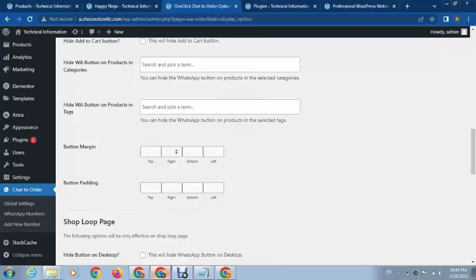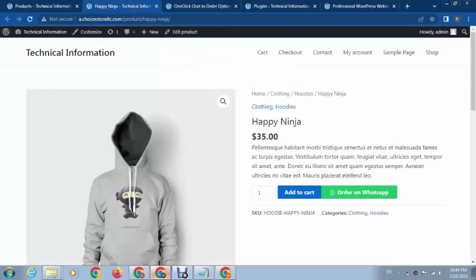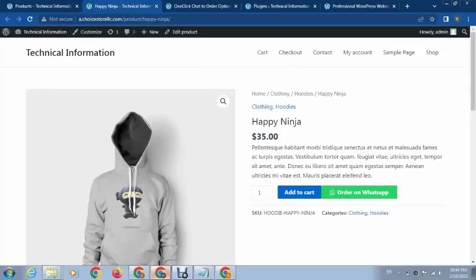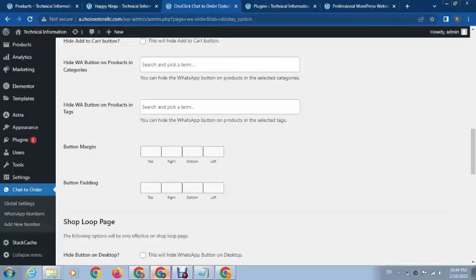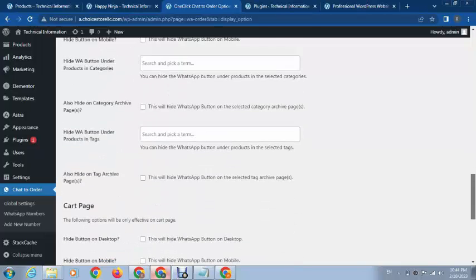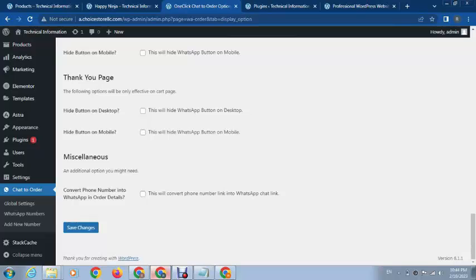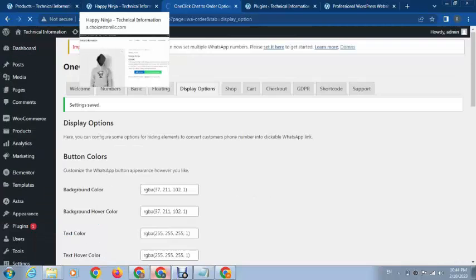If you want to add some distance, you can see these are combined. We can add a margin, like on the left side 10 pixels. Click on Save Changes.